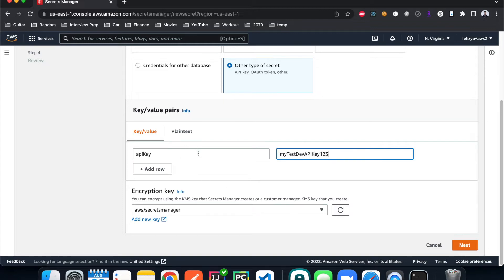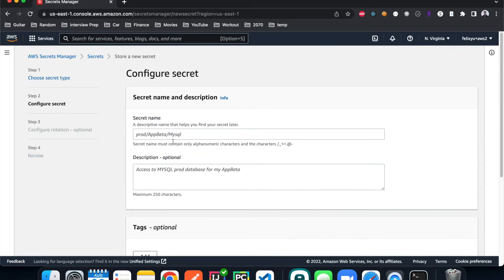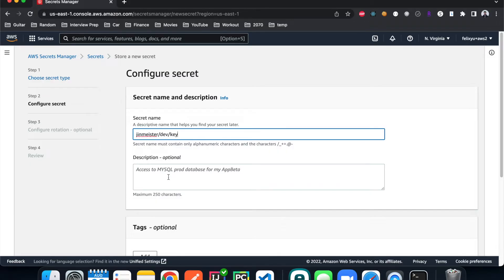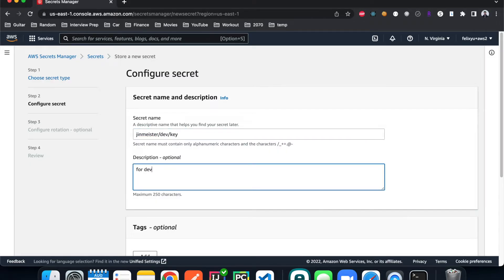You can store more than one key-value pair, but for this tutorial we're just going to have one API key. Next, we specify the path or secret name — how we're going to access this secret. I'll give it a name like 'ginmeister/dev-key', and the description will be 'this is for dev'.